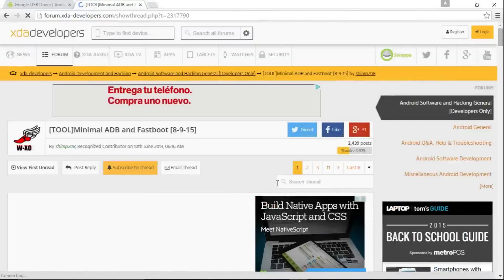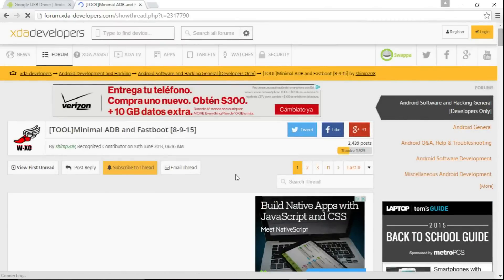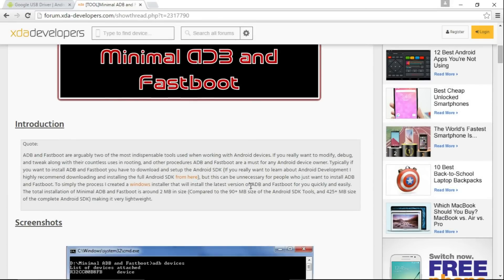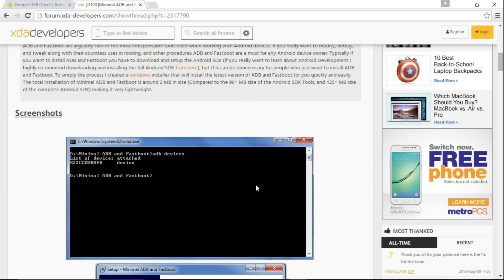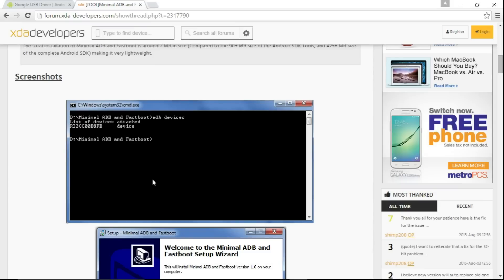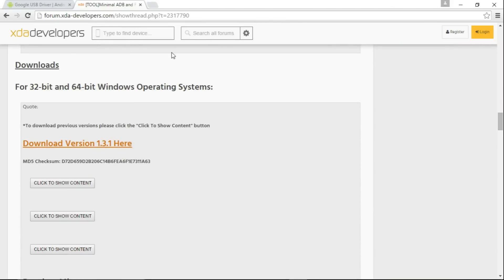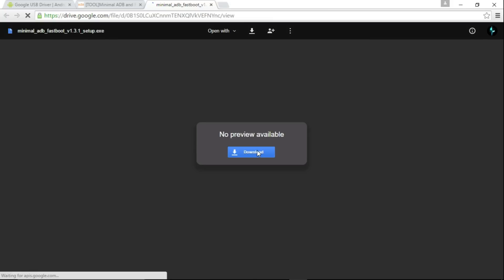The best way I've found for running ADB on Windows is to install this tool called Minimal ADB and Fastboot. It just has the ADB binary and fastboot binary, and when you click the app it brings you into the folder where adb.exe and fastboot are located. Go to this thread on XDA, scroll down and choose Download Version 1.3.1. It links to a Google Drive file and goes through a simple setup.